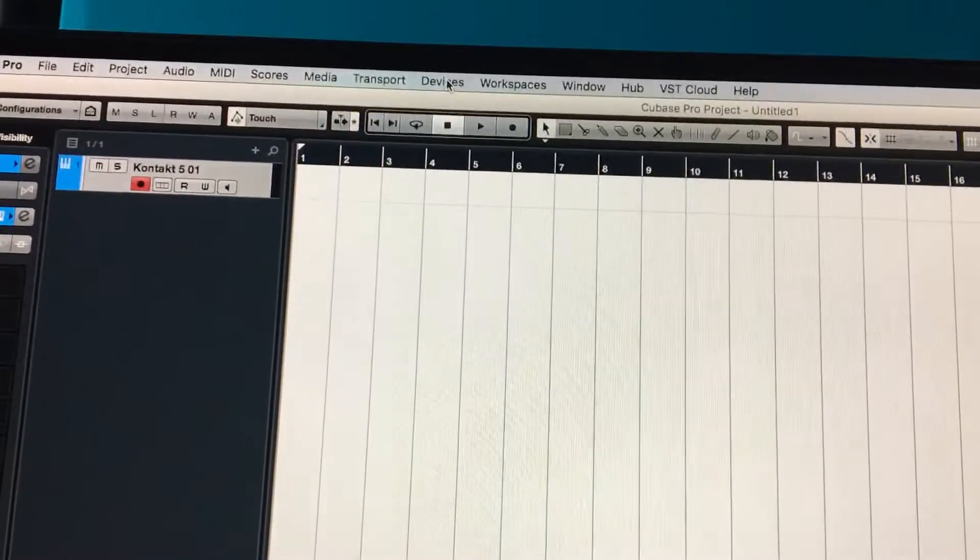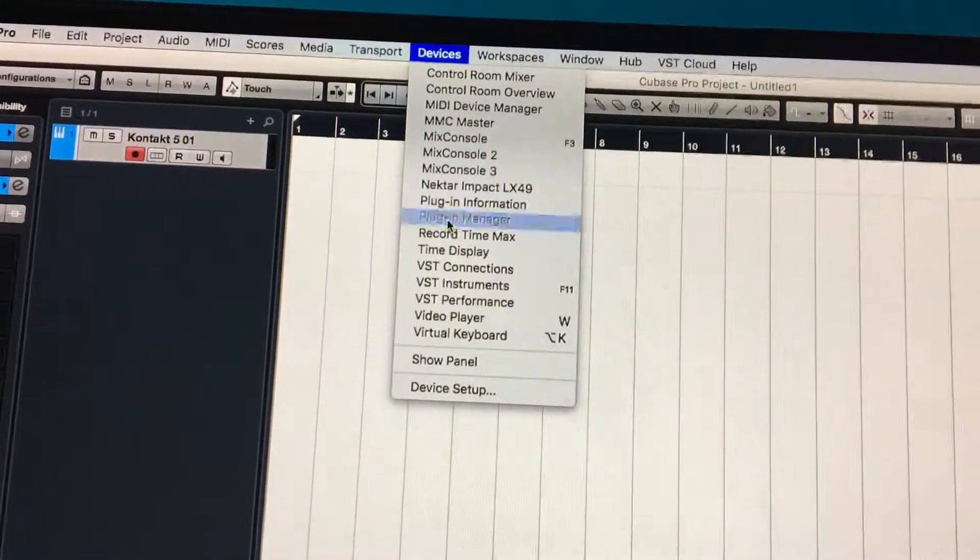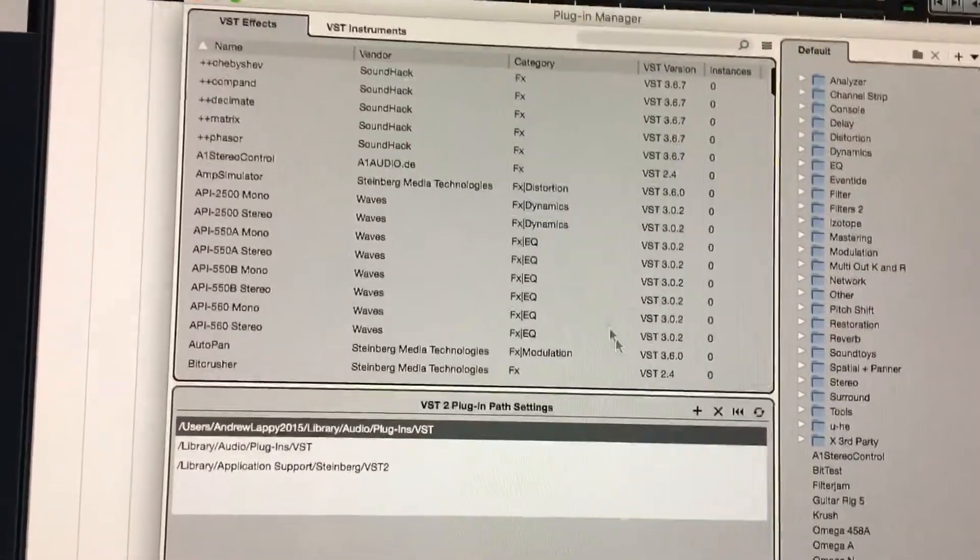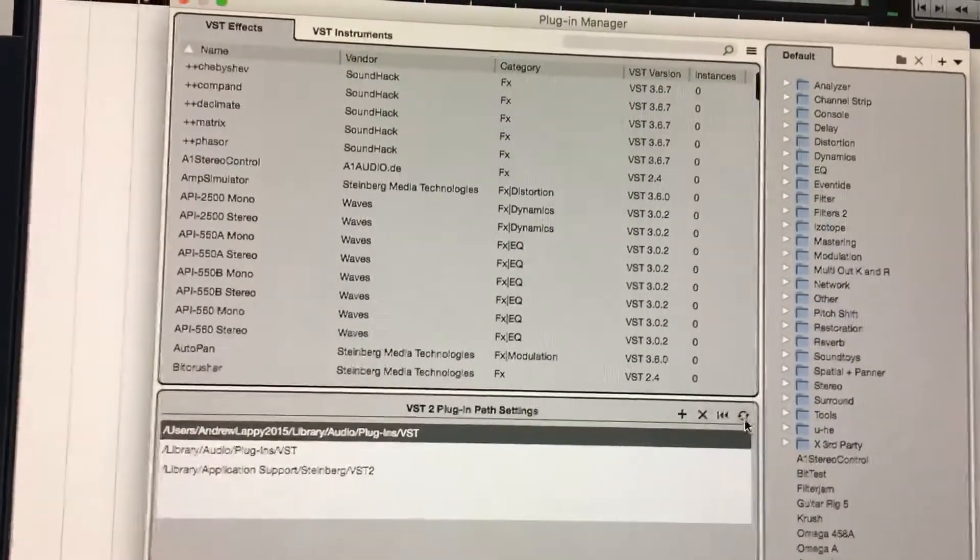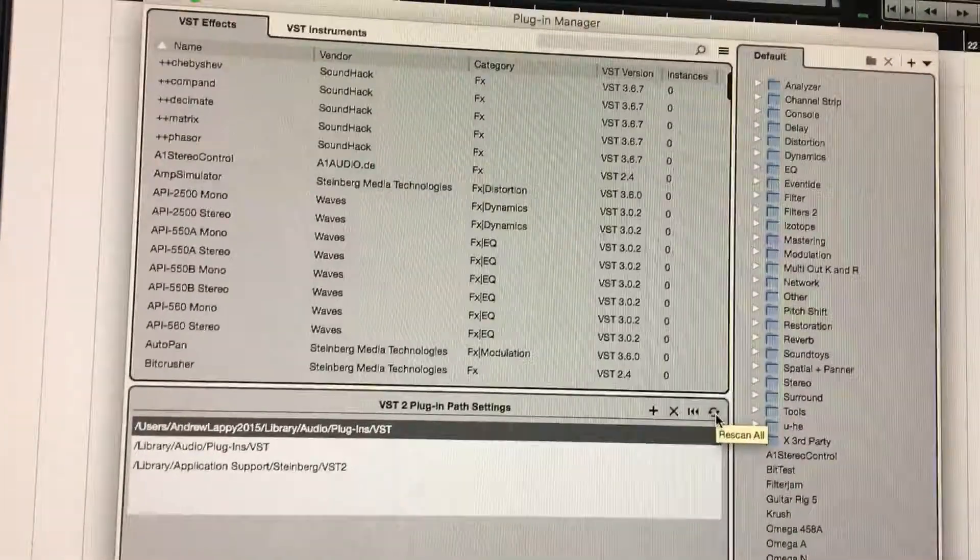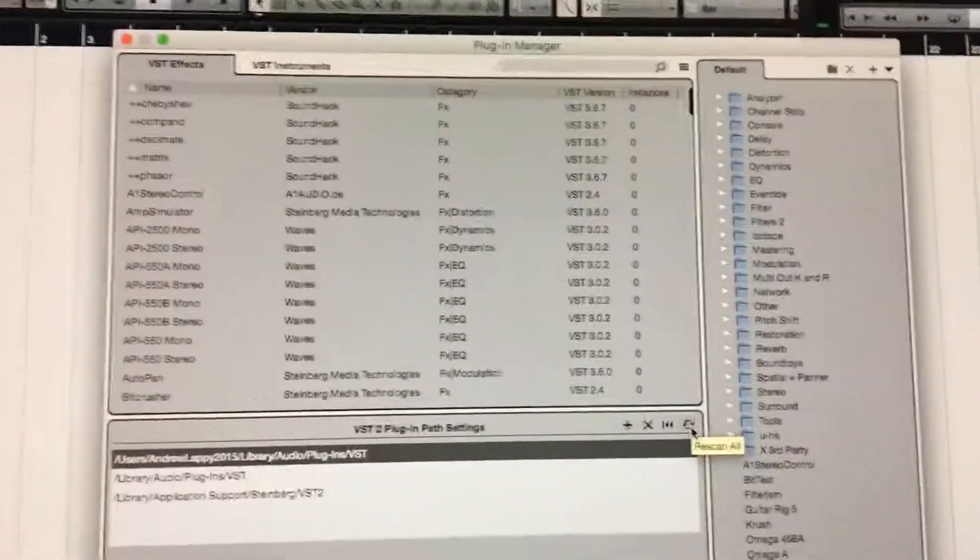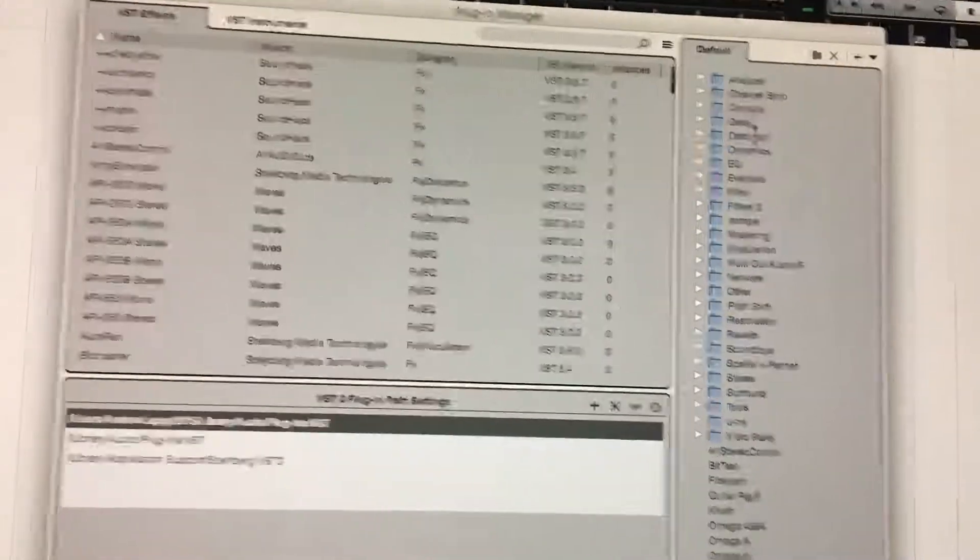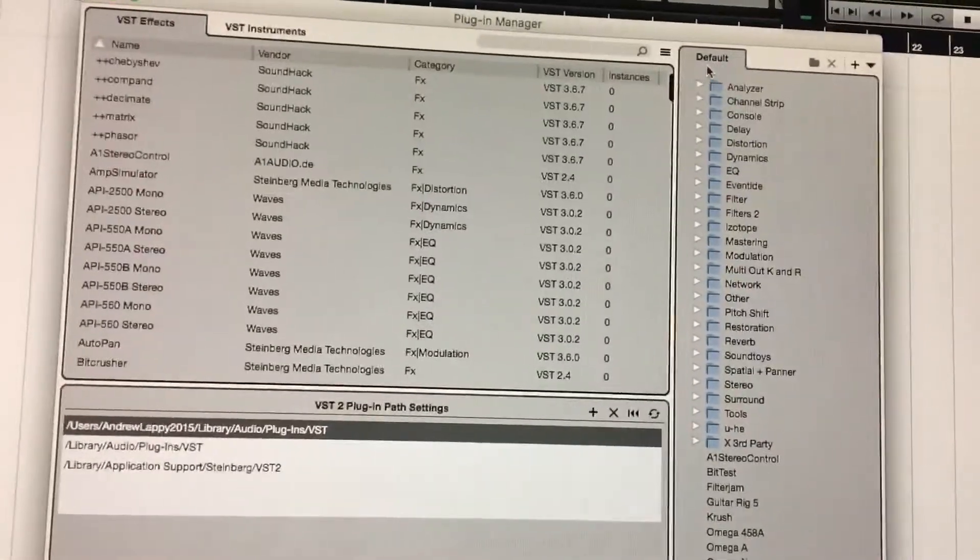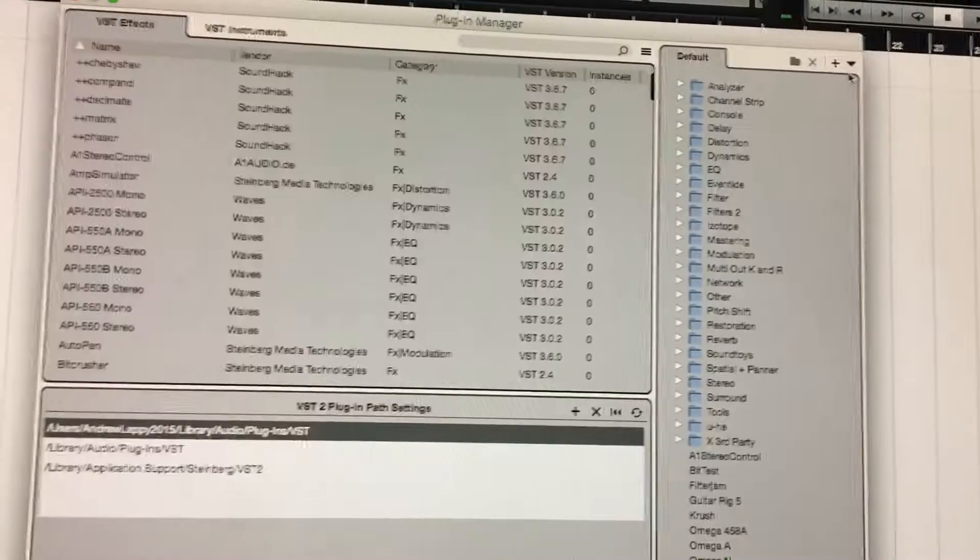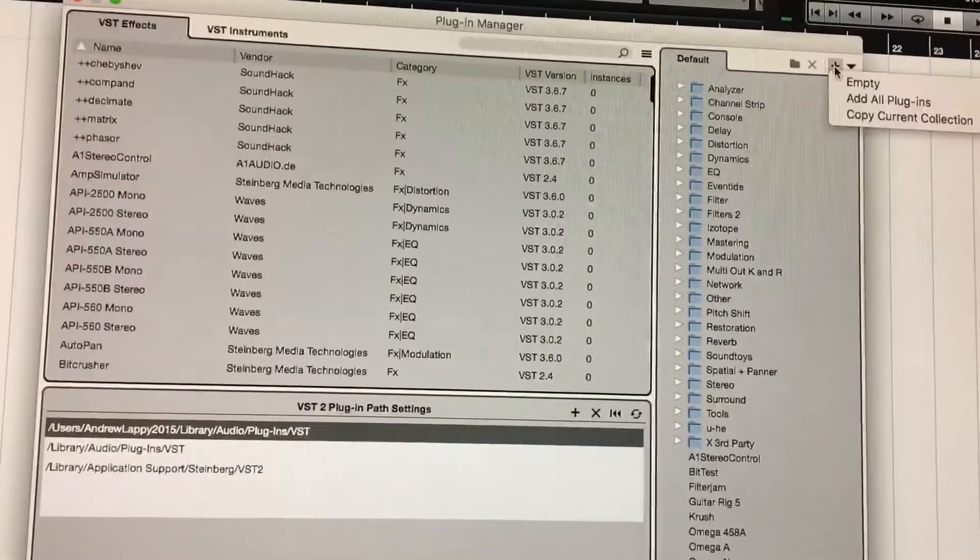If you go to Devices and then Plugin Manager, it'll bring up this window right here. You can also rescan for all your plugins right here if you add a new plugin. Over here on the right you'll notice all these folders. Right now it's on the default one which is the one that Cubase creates, but if you come right here you can add a new one.